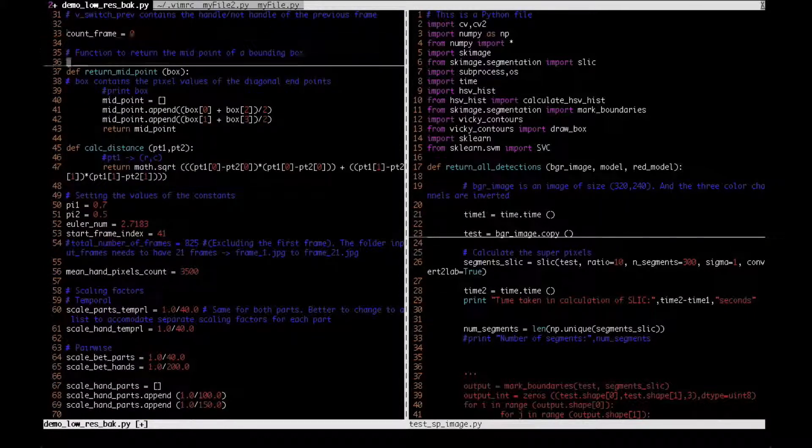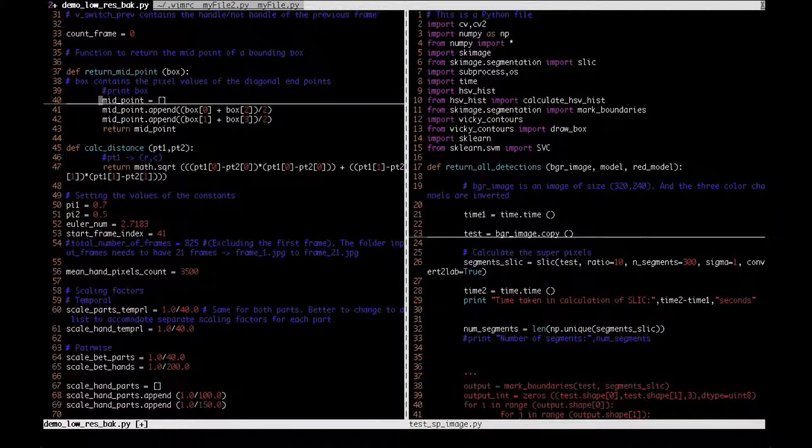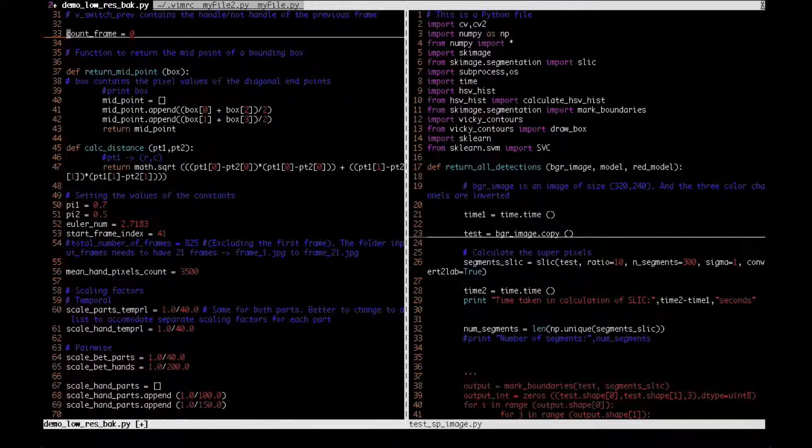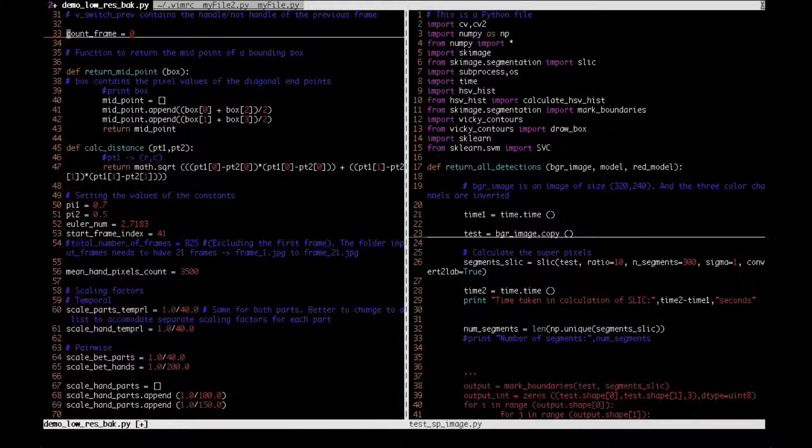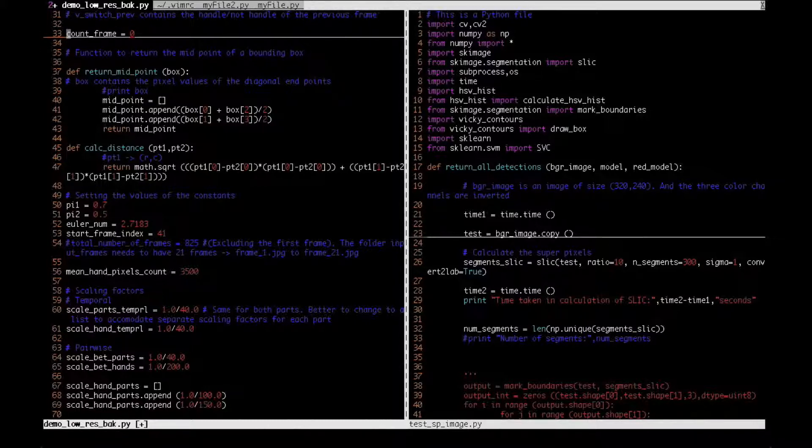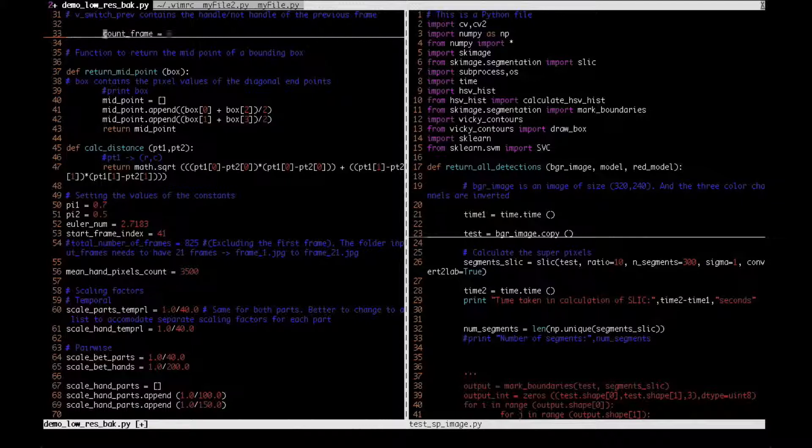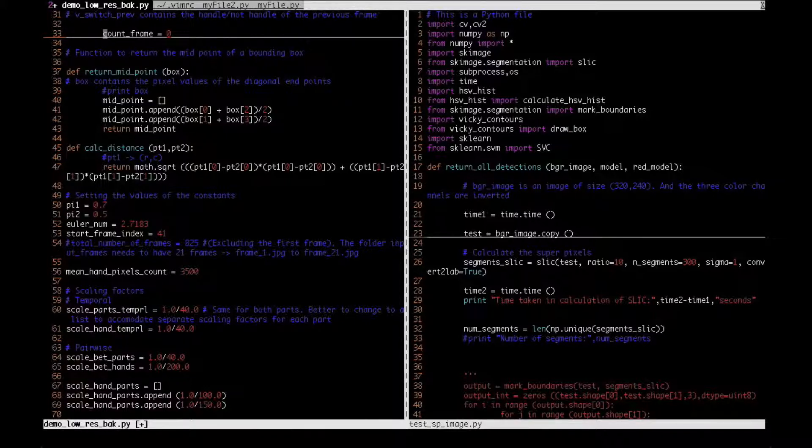So in order to indent a line of text, you just press the shift and the greater than symbol. So right now I am in line 33. I want to indent line 33 by one block, so I can do it by pressing the shift and the greater than key and the greater than key. And I also pressed the lower, I mean the down arrow key once.